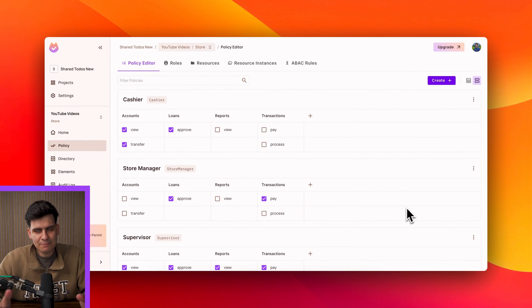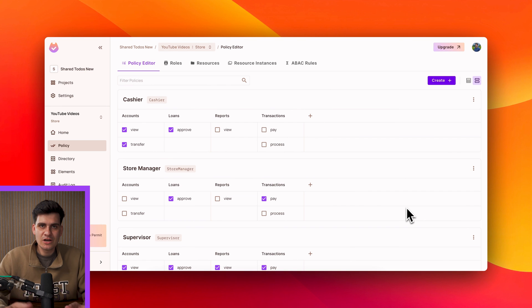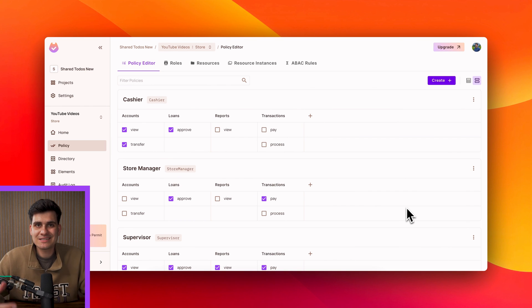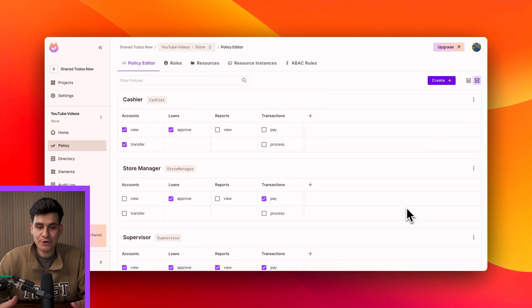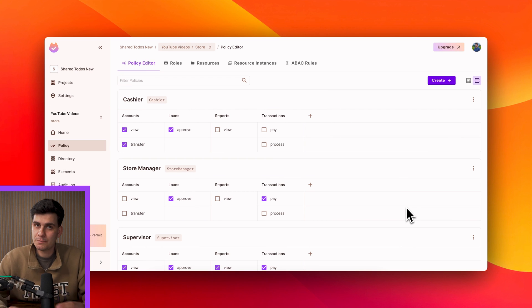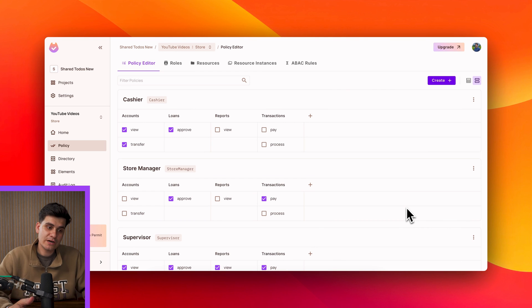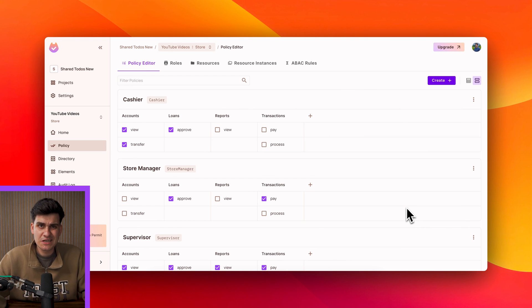And therefore with the same policy editor without performing too many changes we automatically get a more granular permission model that we can build on top of the simple RBAC model that we currently have. So as you're working with Permit and as you're building permissions you're never really restricted with how you create your policies and therefore you can use this to really expand and make your permission management and the restrictions you put inside your app much more refined.